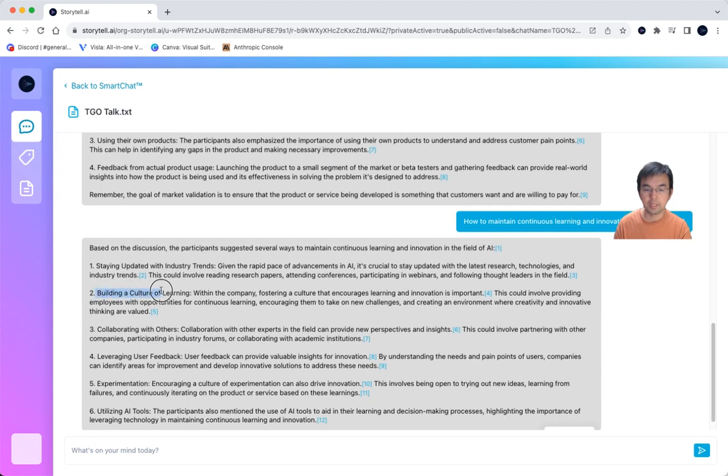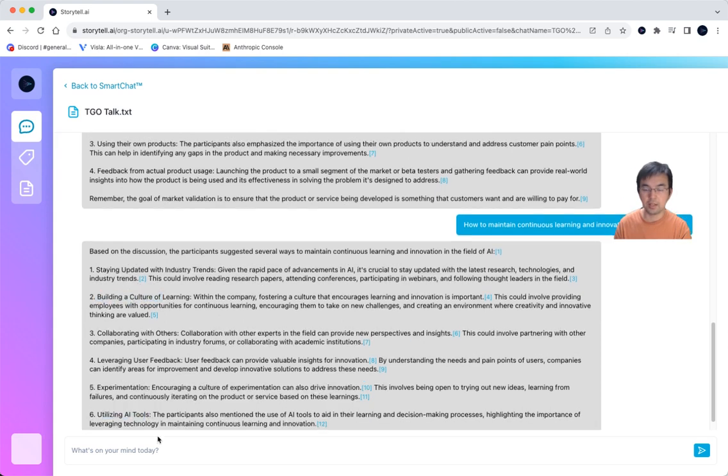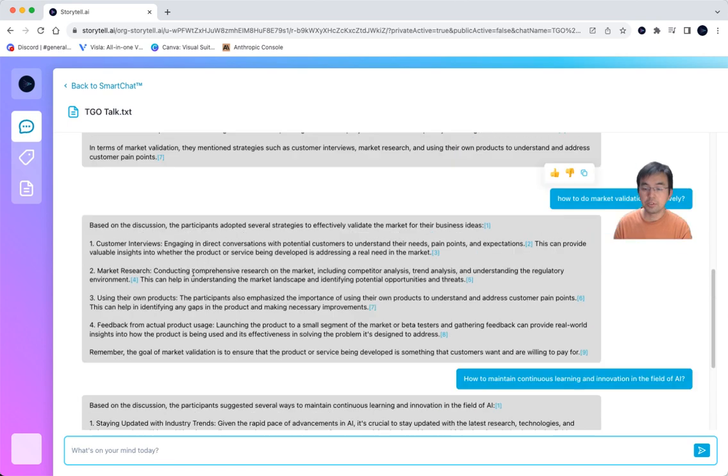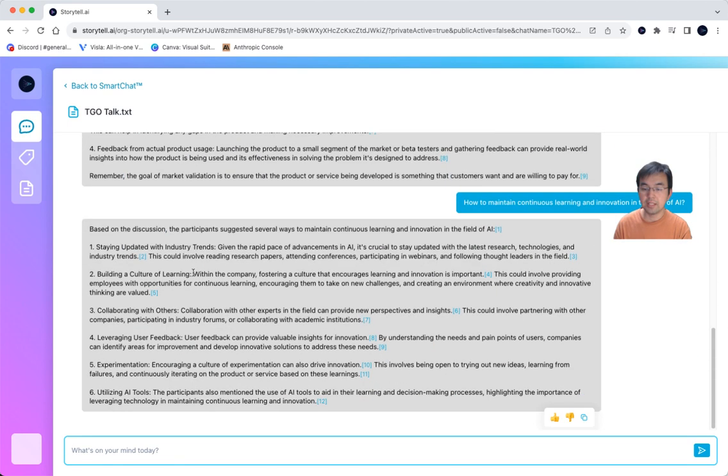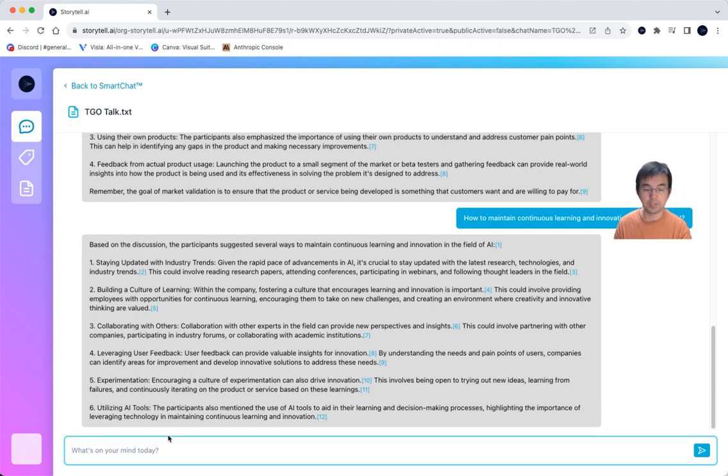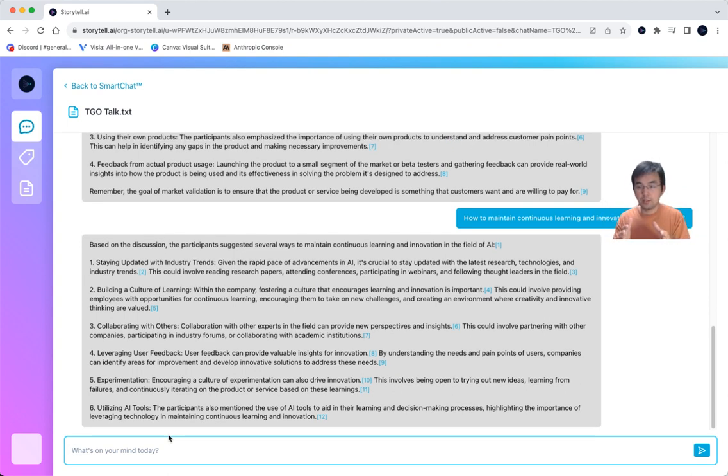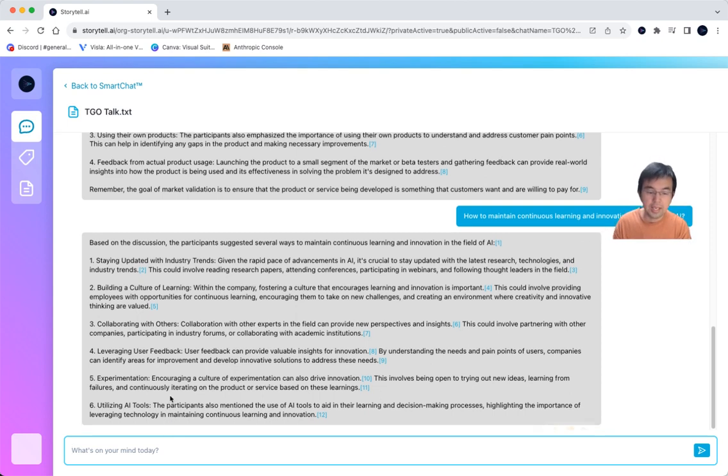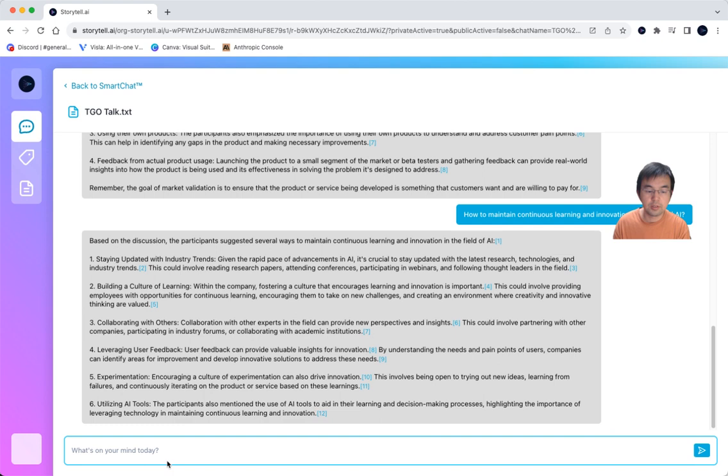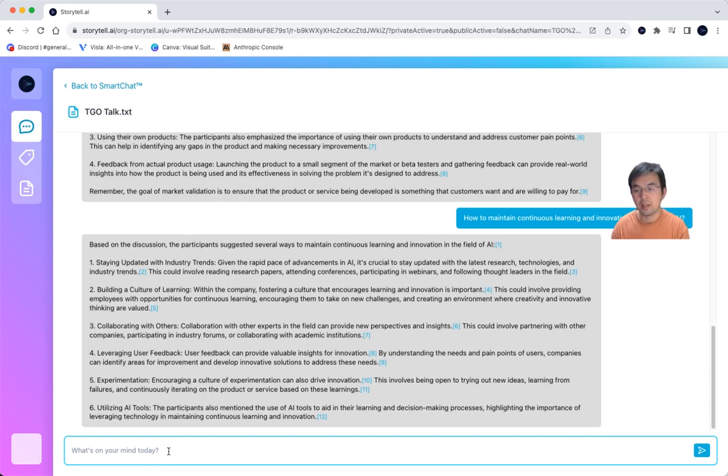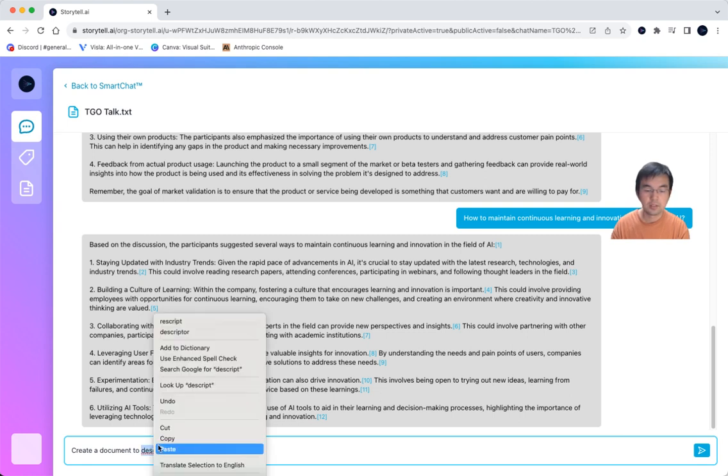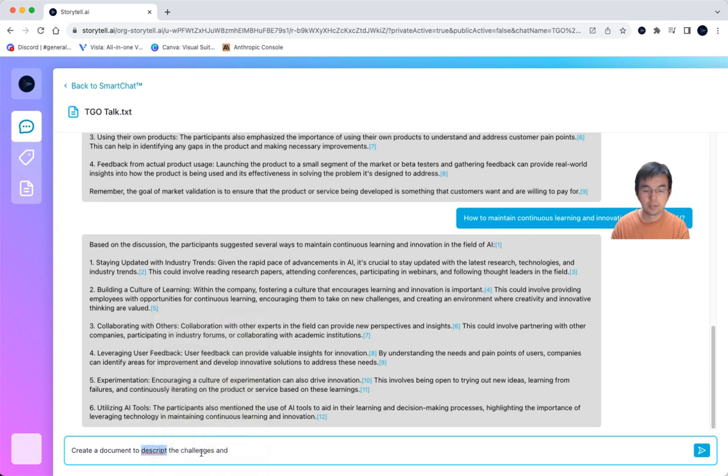Like cultural learning, collaborative, and using AI tools. And also after getting the insights, you can ask it to create content you want. For example, you want to access this document because you want to create a document about AI strategy. You can say create a document to describe the challenges and the opportunities.